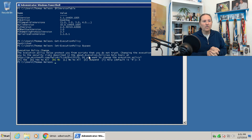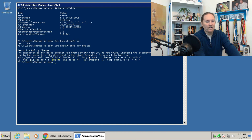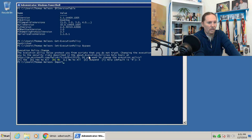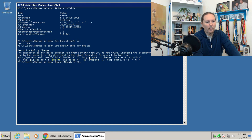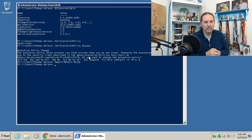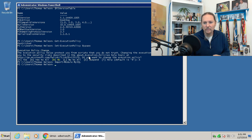Now I have that set. I need to import the module MySQL. It just comes back — if it doesn't show any errors, then it has loaded successfully.